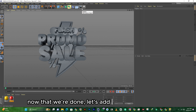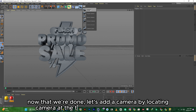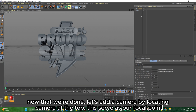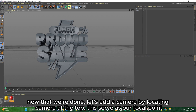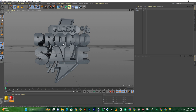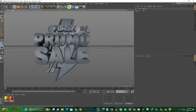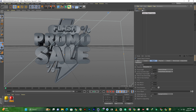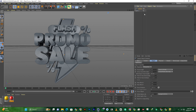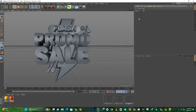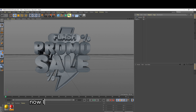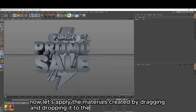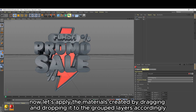Now that we're done, let's add a camera by locating camera at the top. This serves as our focal point. Now let's apply the materials created by dragging and dropping them to the grouped layers accordingly.